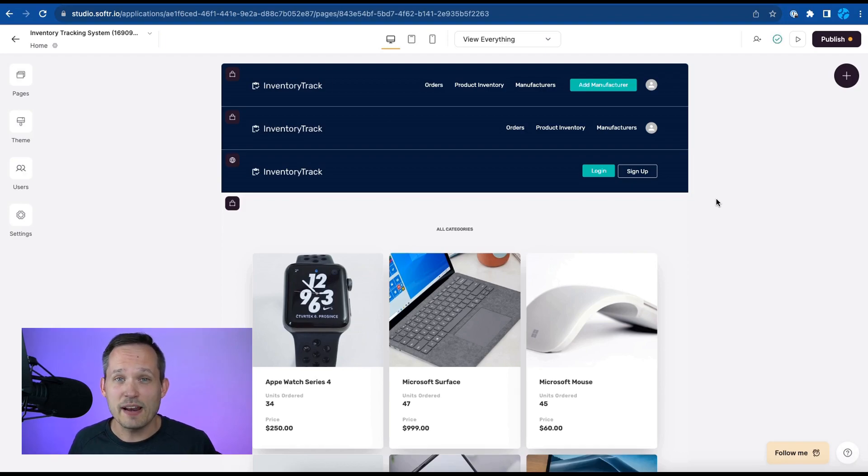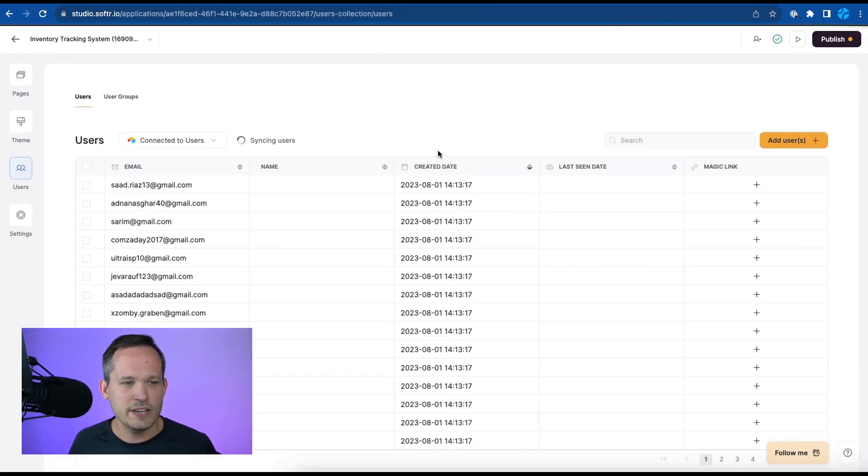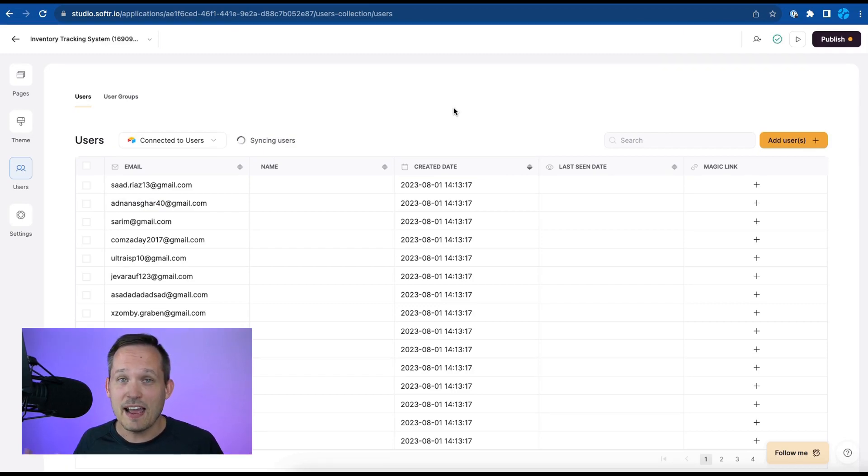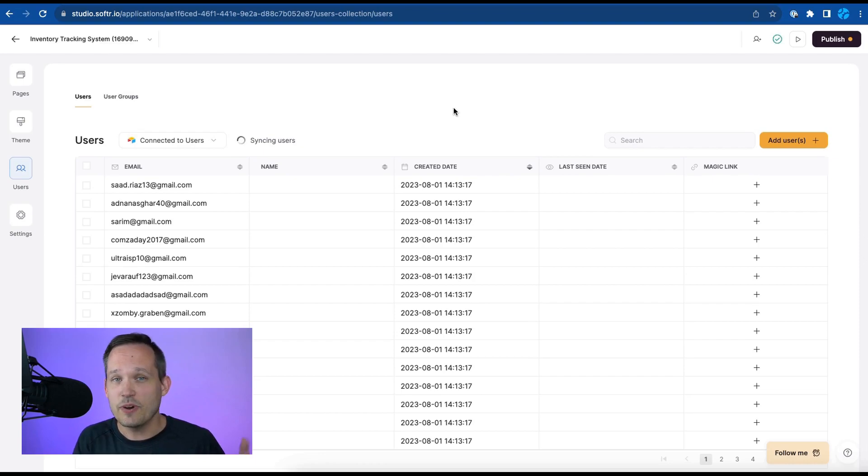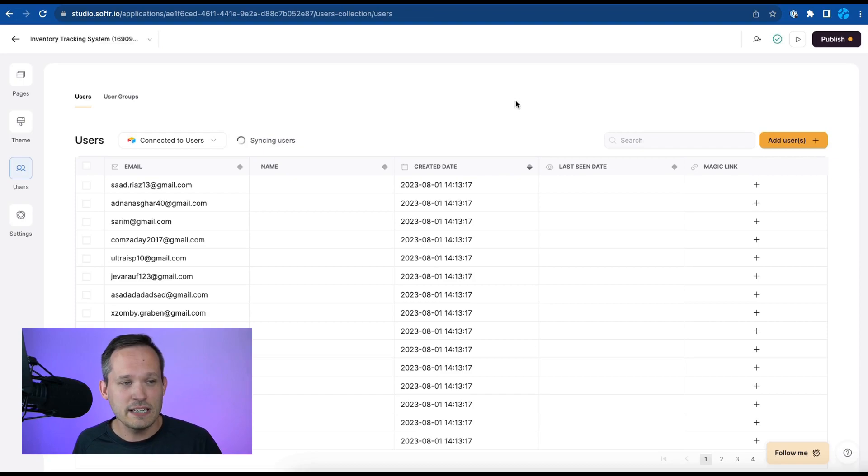Now when it comes to user management inside of software we can click on users over here and this is actually bi-directionally syncing between Airtable and our users inside of software. So if we add information about that user inside of Airtable it's going to sync it all the way across which is really convenient.